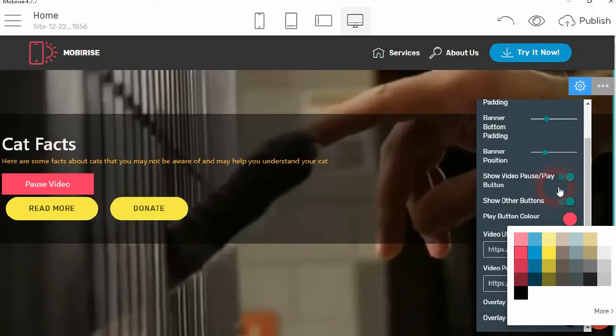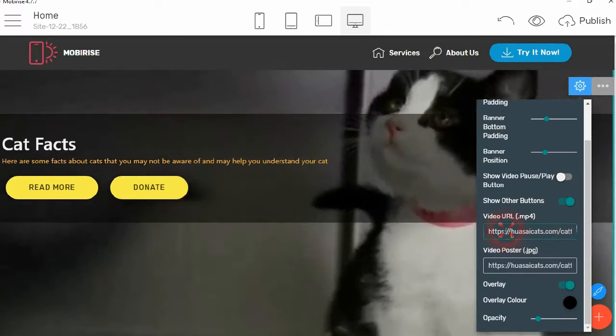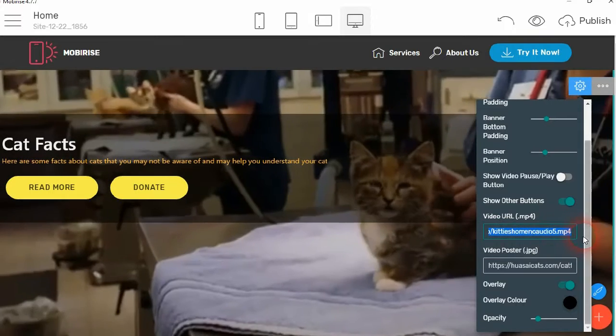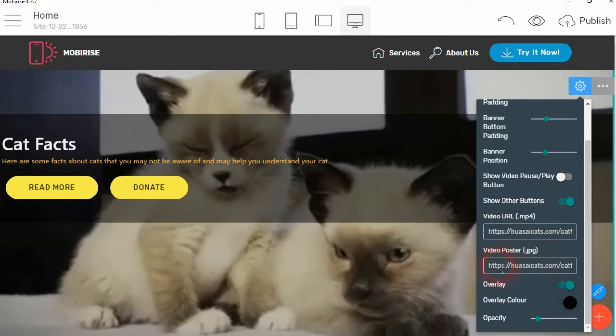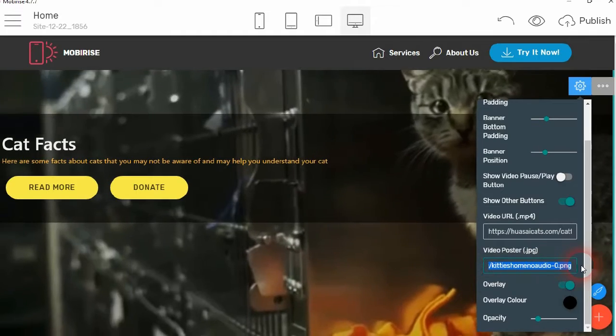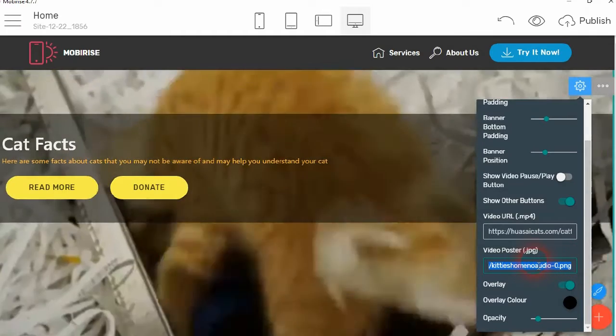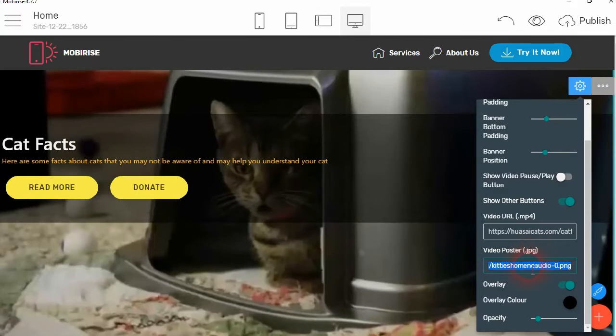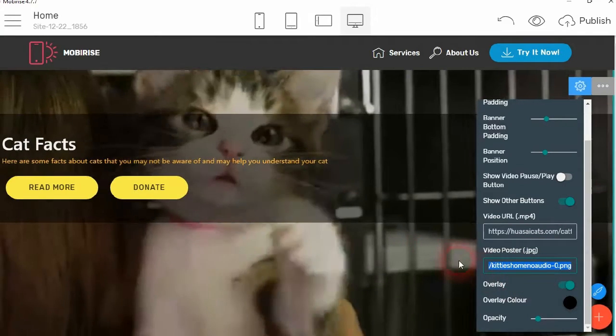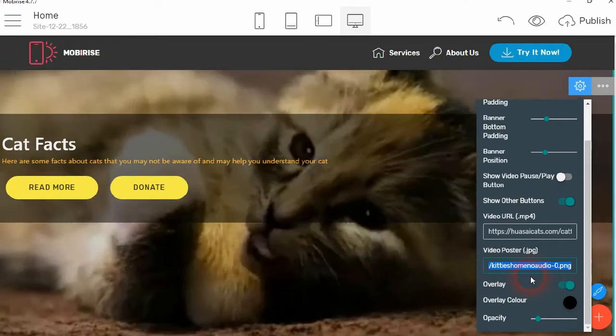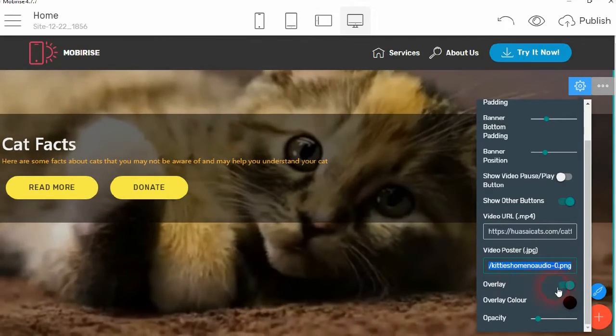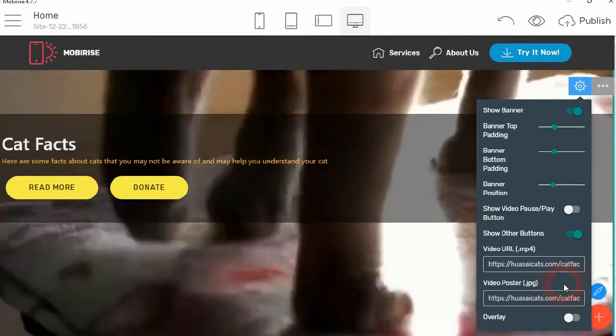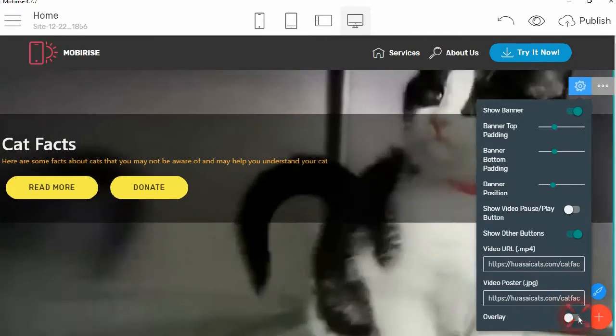You can enter your video URL in there. You enter your poster URL in there, so that's an image to display while the video is loading or if the video cannot play on a particular device. You can also set an overlay on the video. Let's say we've got an overlay on here, which is opacity you can change, of course, here.